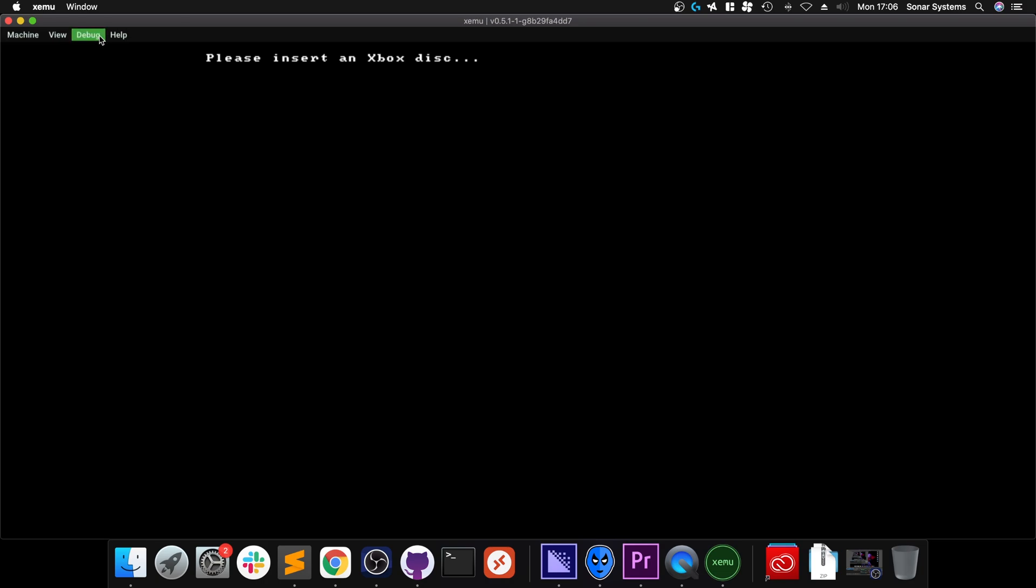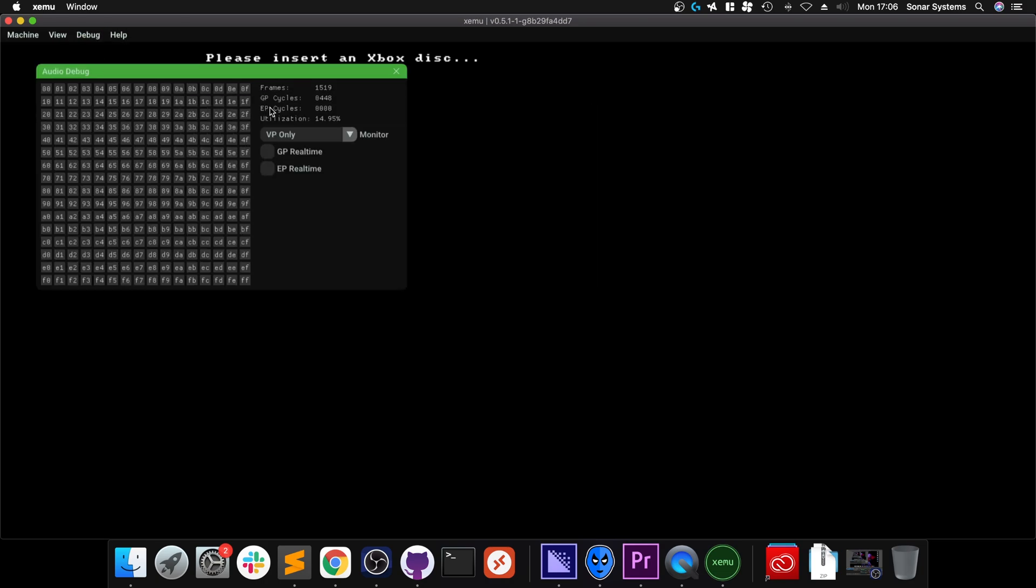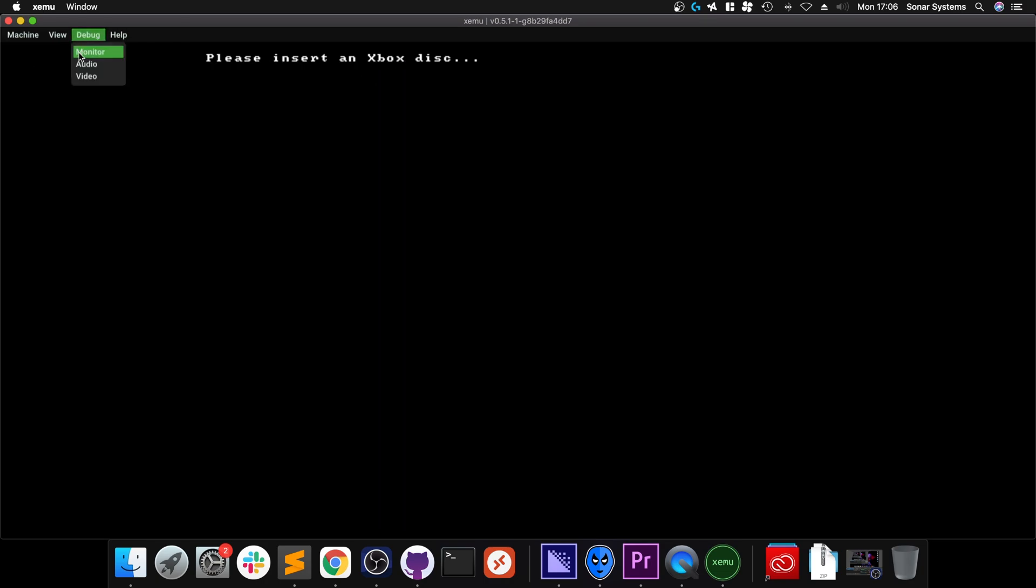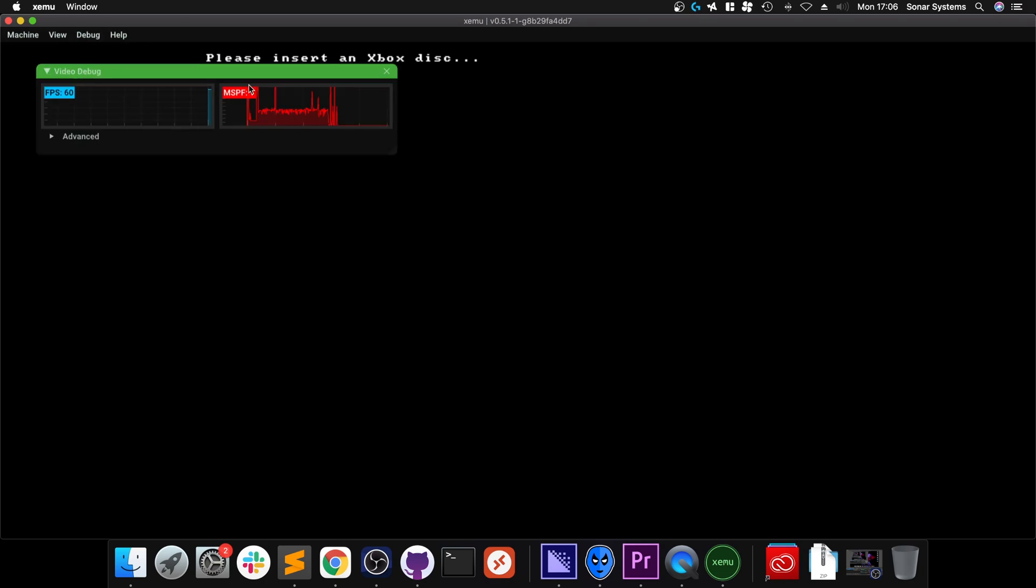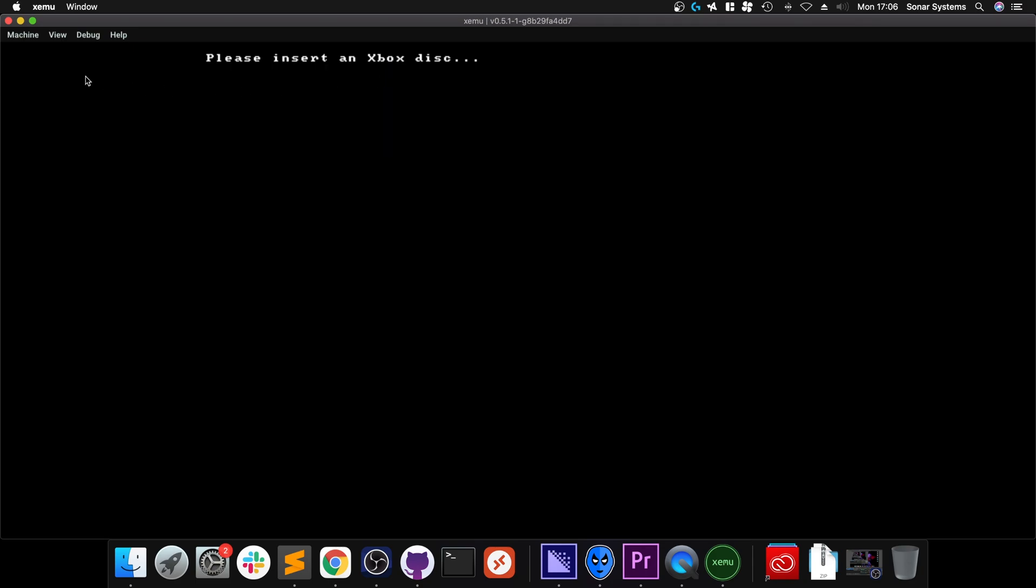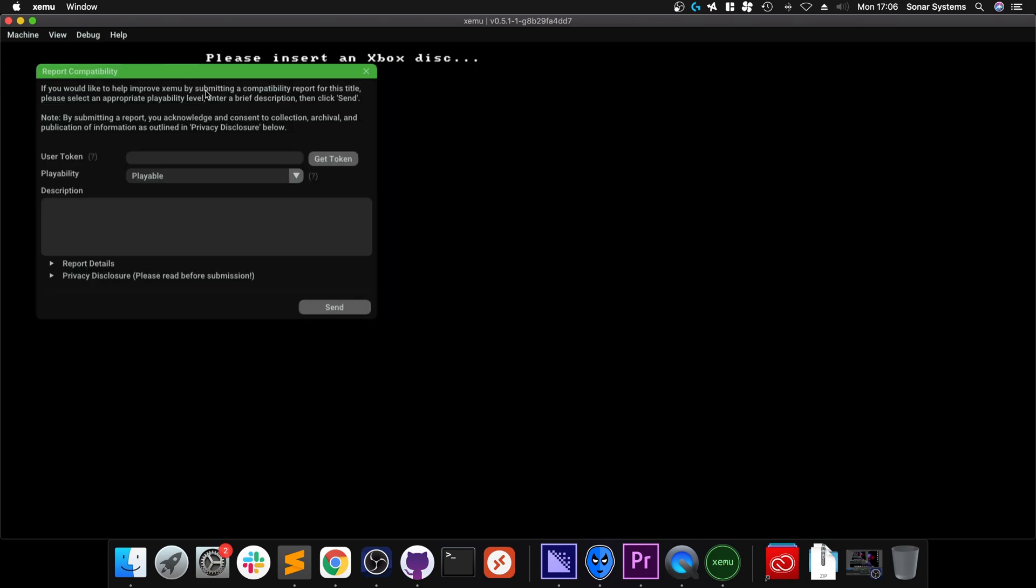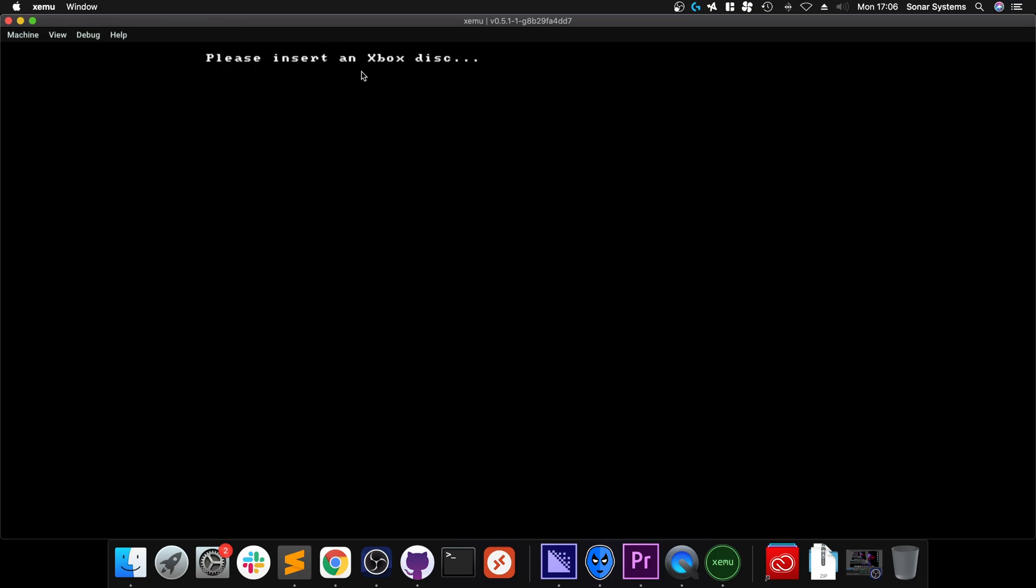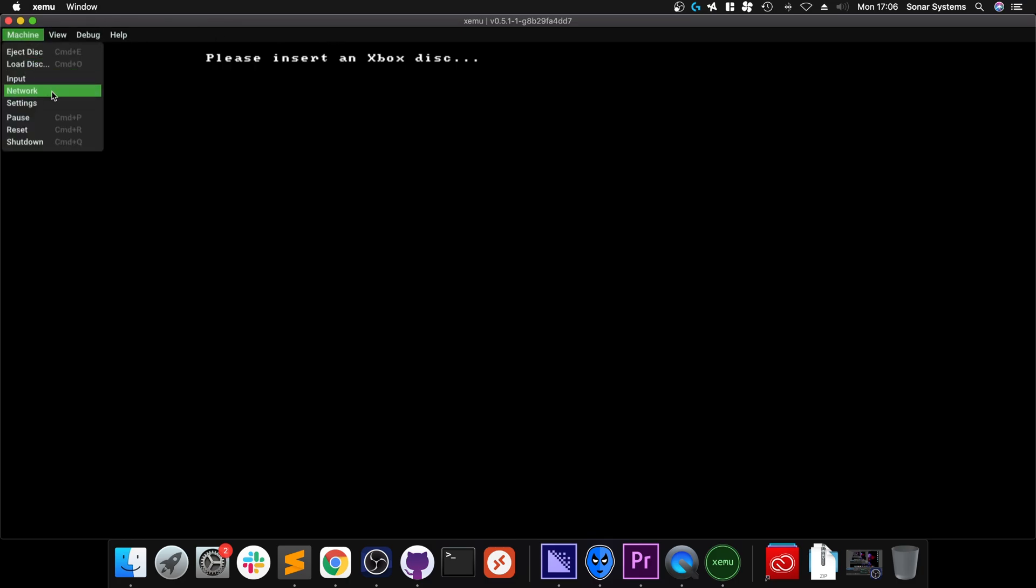In Debug, you can write a bunch of information on top when you're running the game. You can monitor the audio stuff and video as well. One last thing I want to show you: if you go to Help, to report compatibility, when you try a game, I'd recommend you report how compatible it is, your hardware specifications, and any problems that may occur.